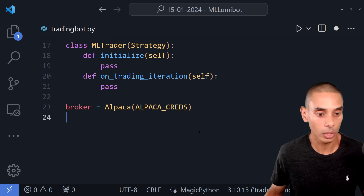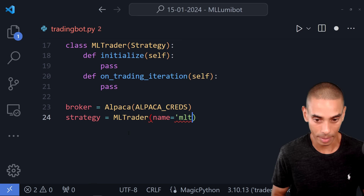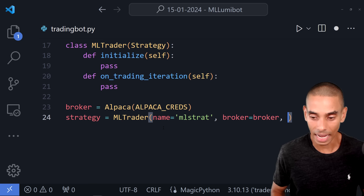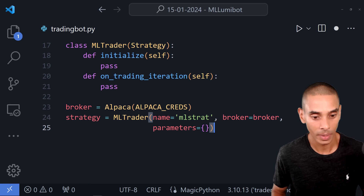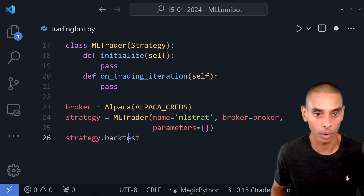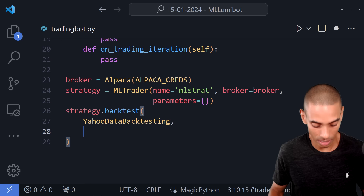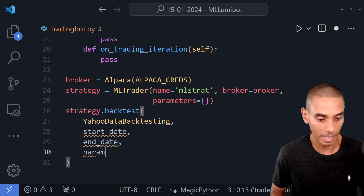We create an instance of our strategy: strategy equals MLTrader. We pass through a name — I'll set it to 'mlstrat' — and pass through our broker. Then we set up our backtesting, which evaluates how well our bot is going to run. We pass our strategy Yahoo data backtesting, a start date, an end date, and parameters as a blank dictionary for now.